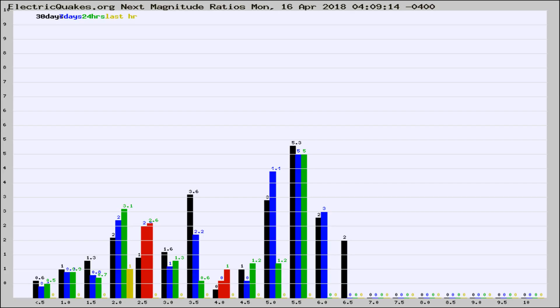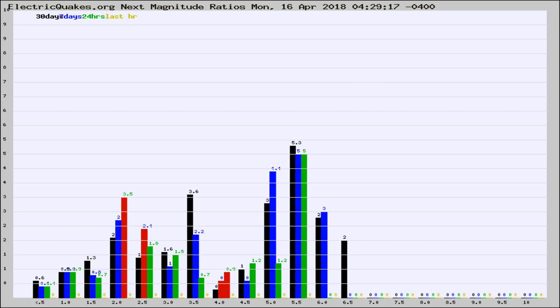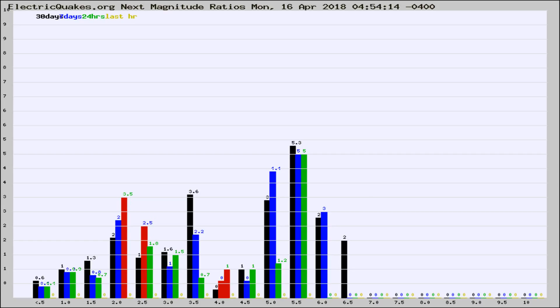Now you're seeing the magnitude ratios, which is a graph of the ratio of, say, magnitude 2 to the number of magnitude 3s, which should stay consistent for any given area. If it changes between the last 30 days, 7 days, 24 hours, and last hour, it may indicate something unusual happening in that area. This is worldwide.